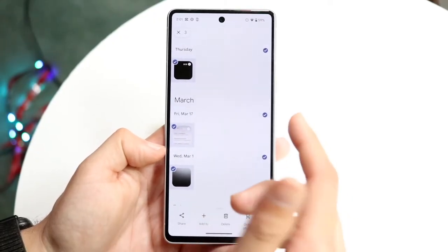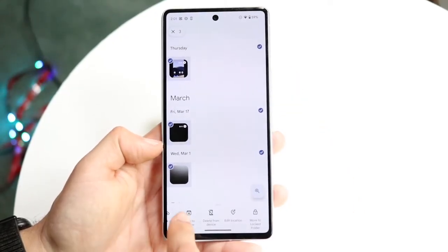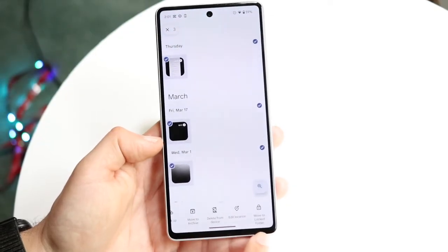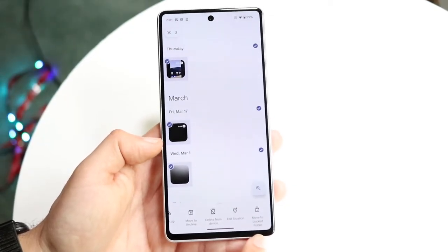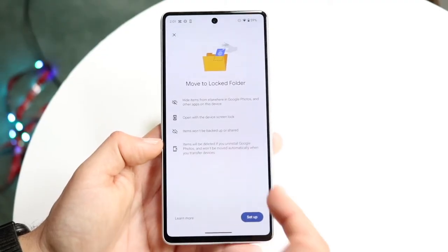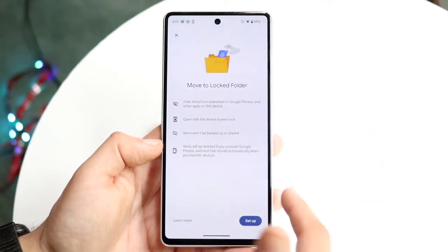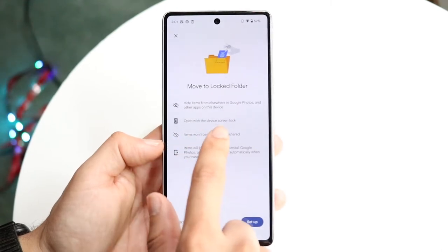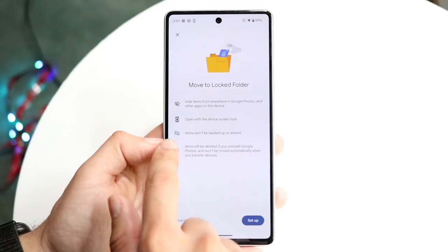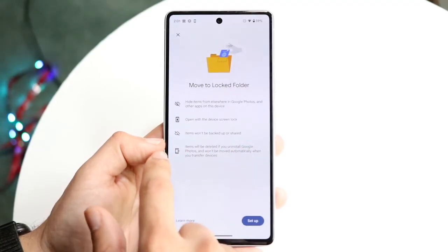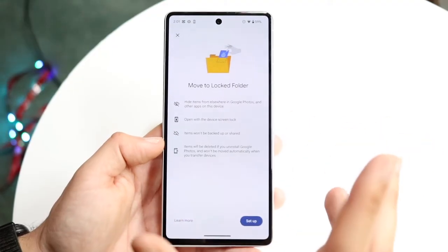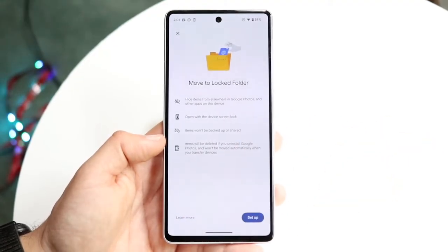Let's say I wanted to lock three photos — I select those three. At the bottom, if you scroll all the way to the right, there's a final option that says 'Move to Locked Folder.' Click that, and you'll see an info screen explaining that these items will be hidden elsewhere in Google Photos and other apps on this device, opened only with the device screen lock, and will be deleted if you uninstall the Google Photos app — so keep that in mind.